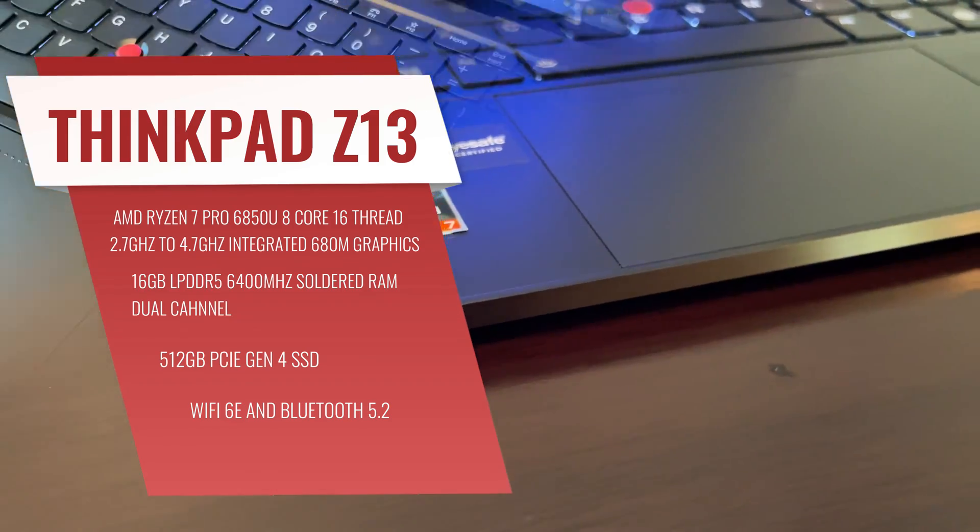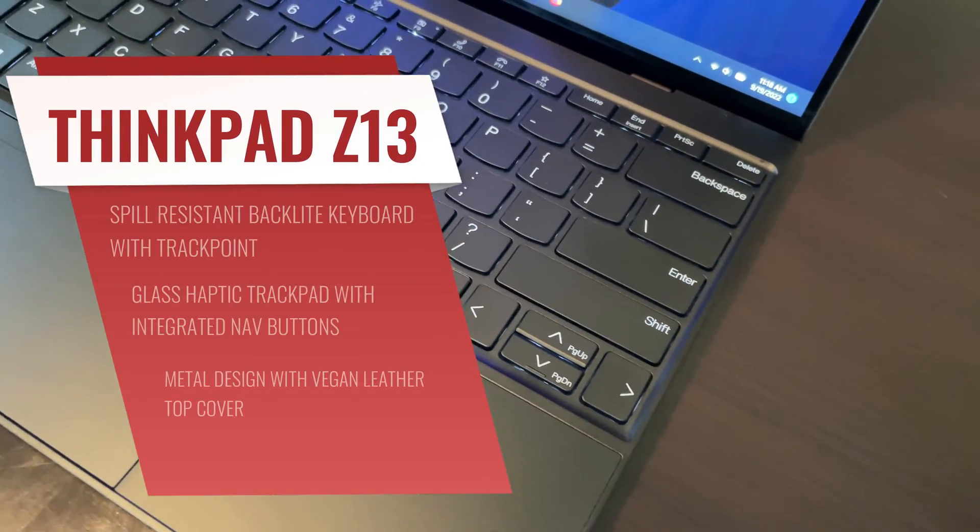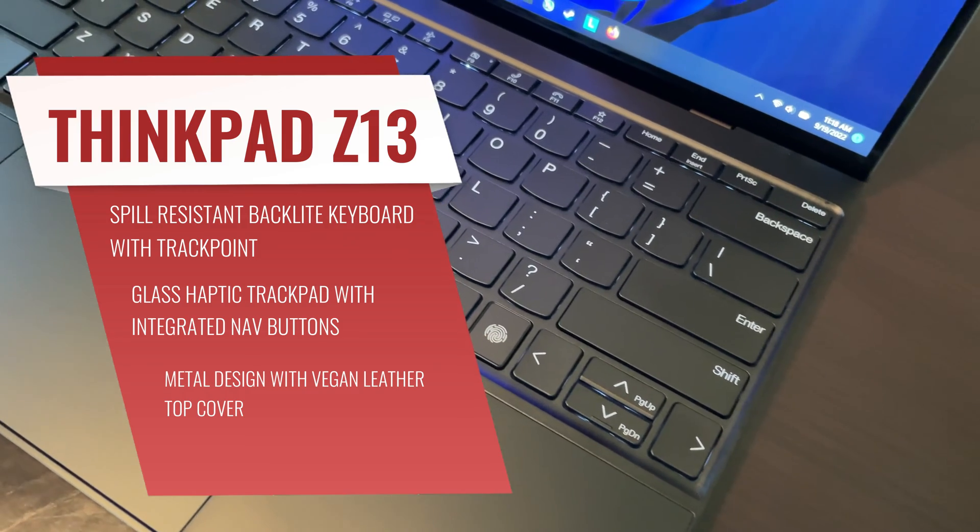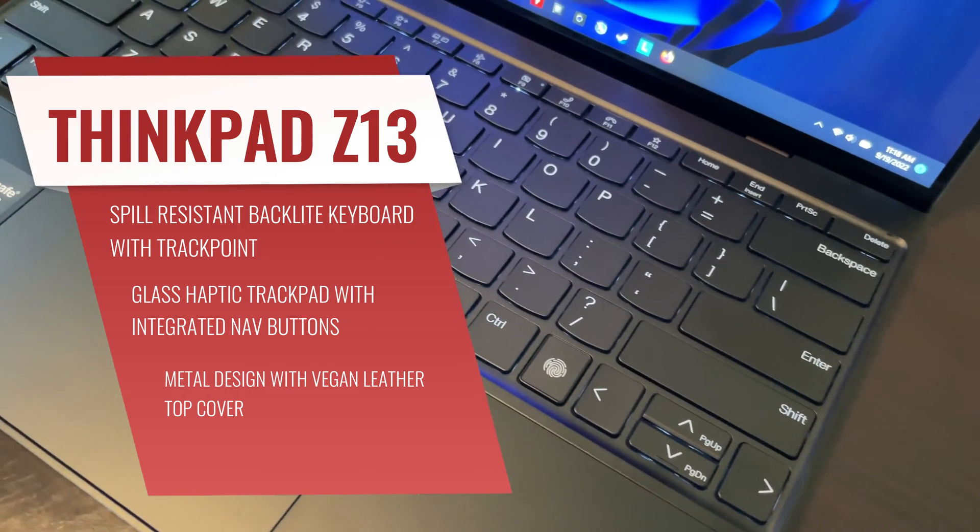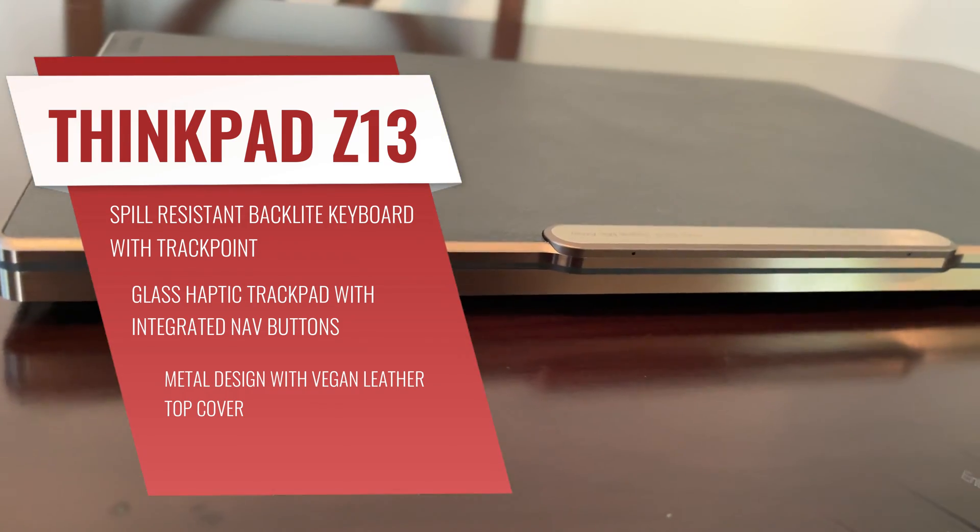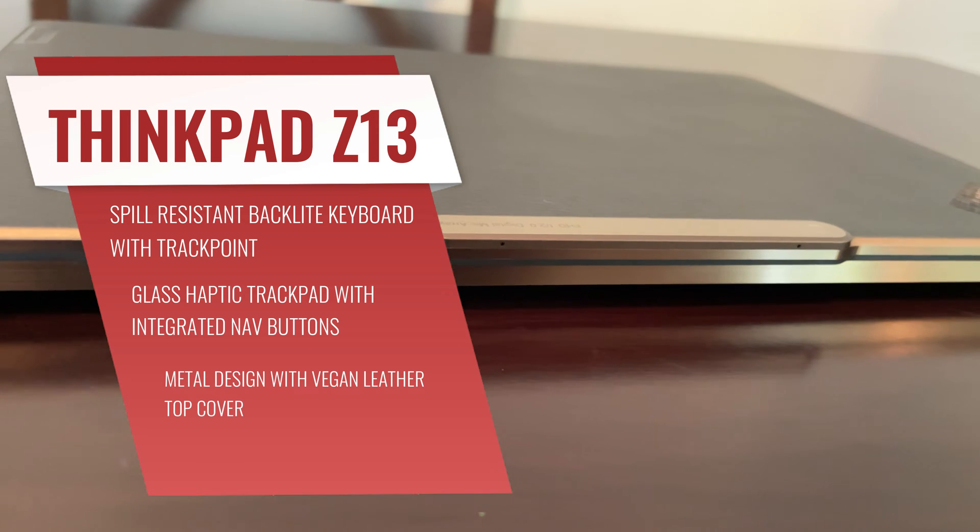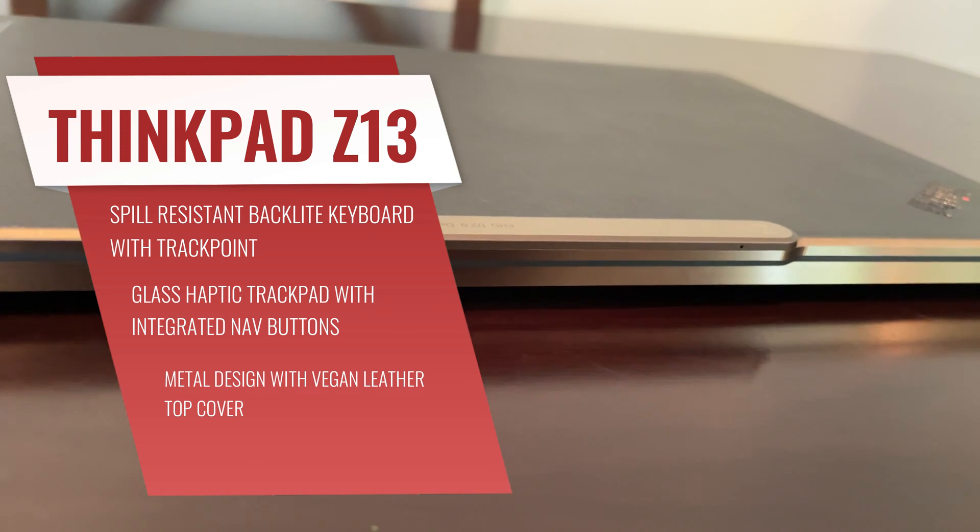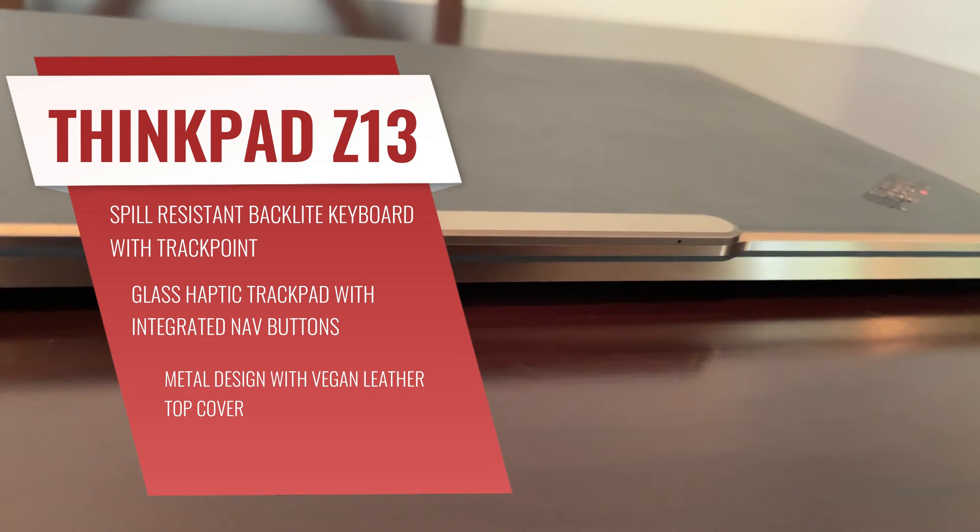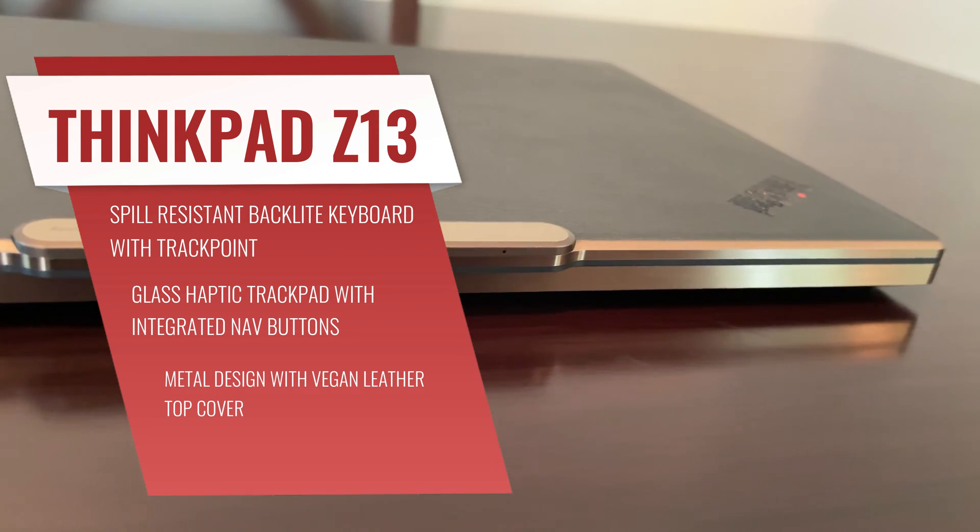Now we've also got the ThinkPad's typical keyboard here. This is a spill resistant backlit keyboard with that track point, glass haptic trackpad with integrated nav buttons, and that metal design with the vegan leather top cover, which we'll talk a little bit more about.